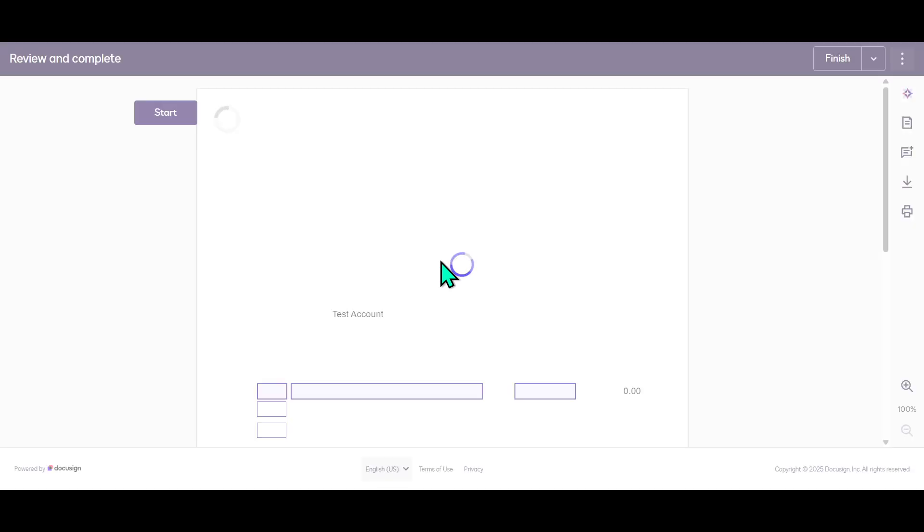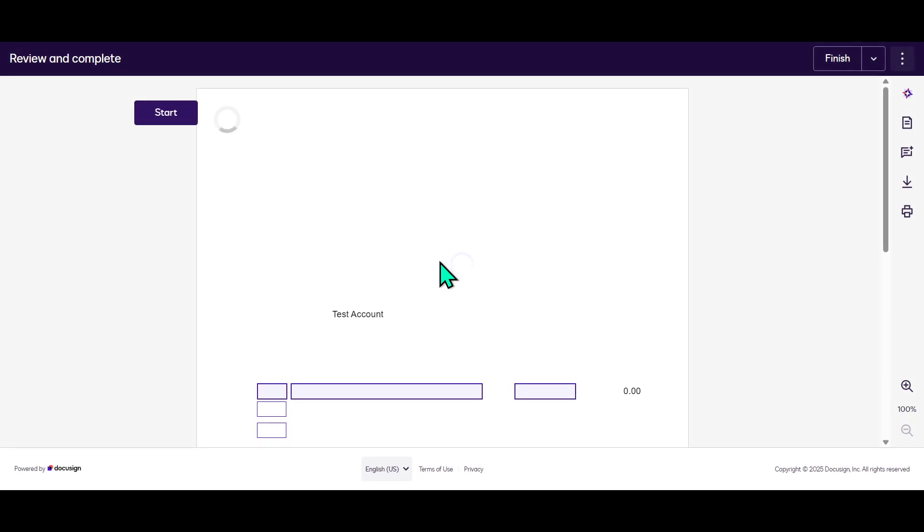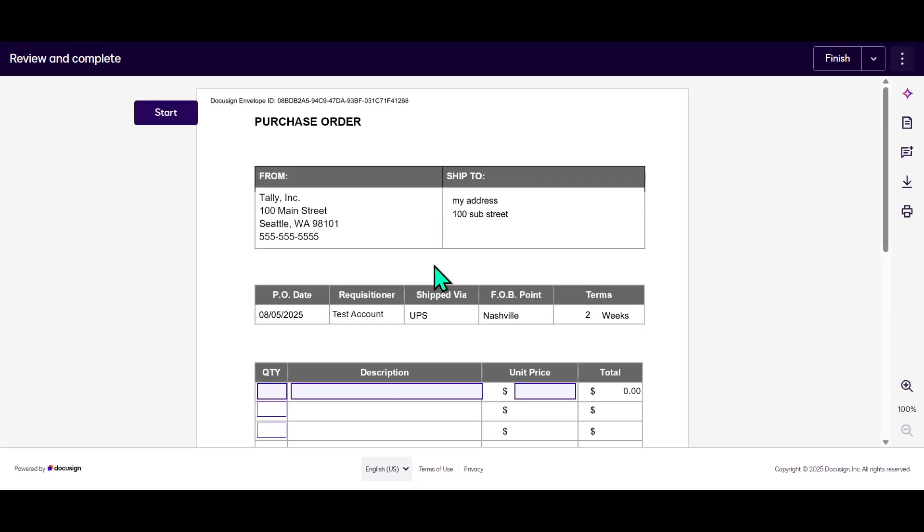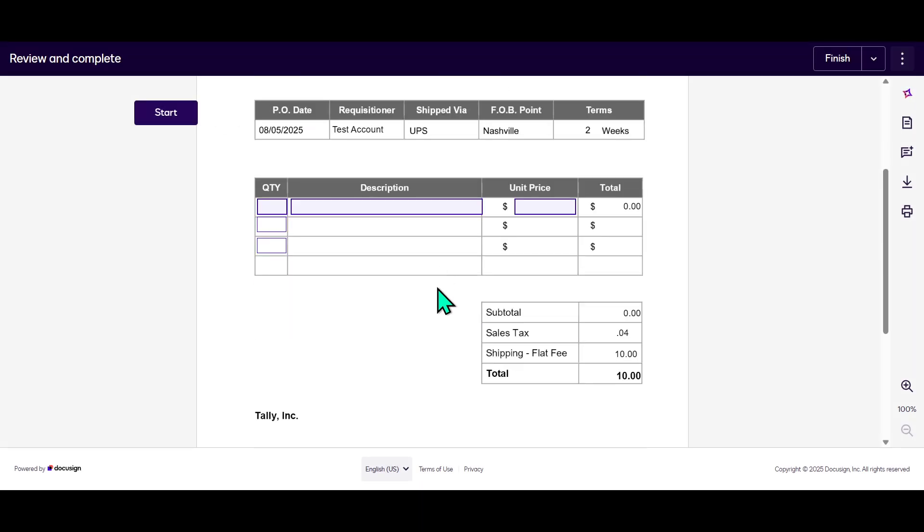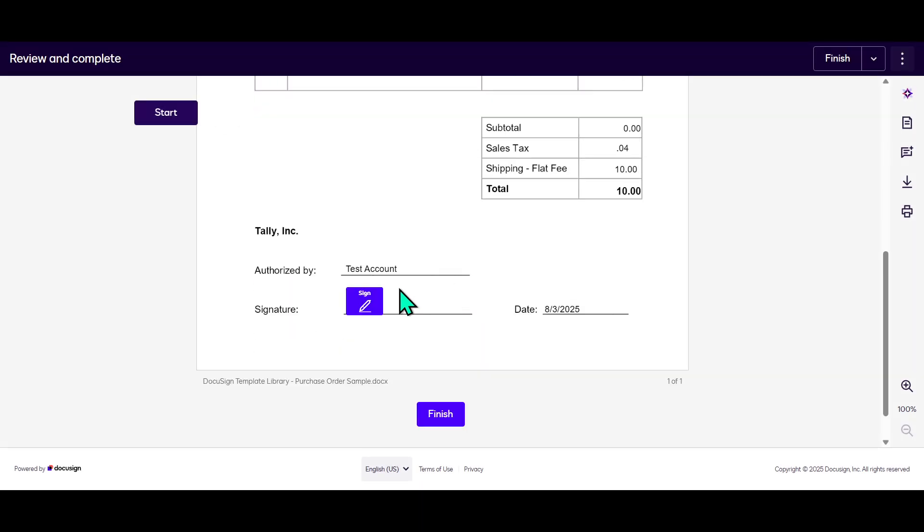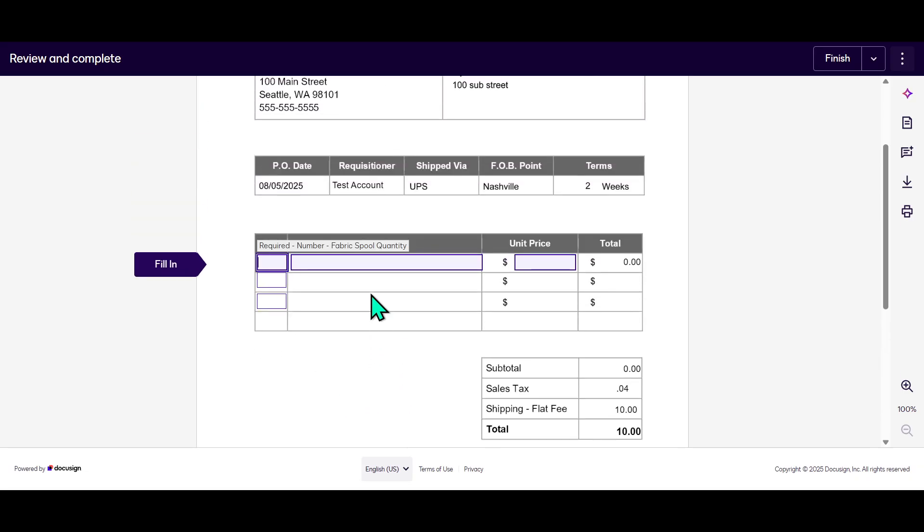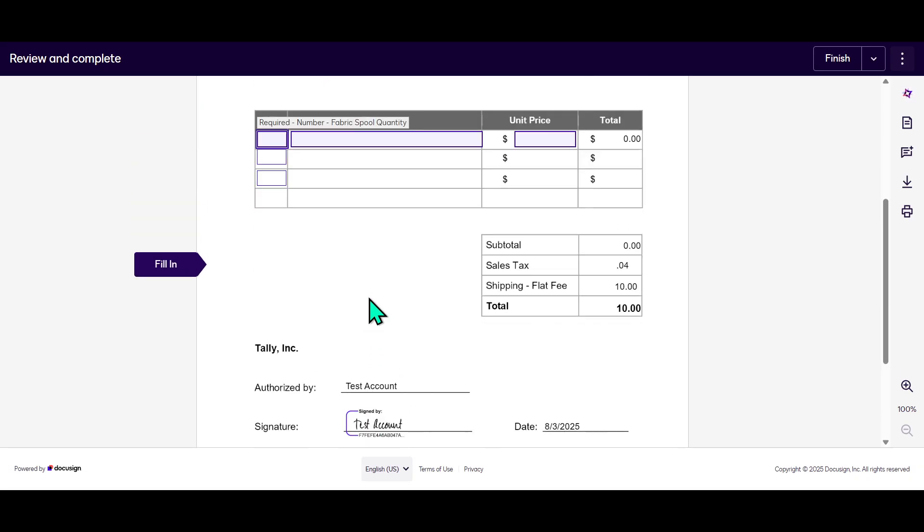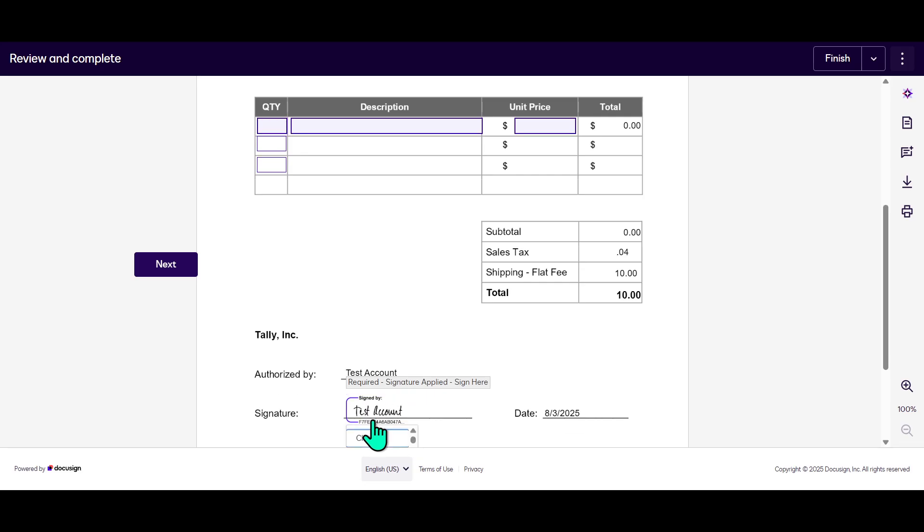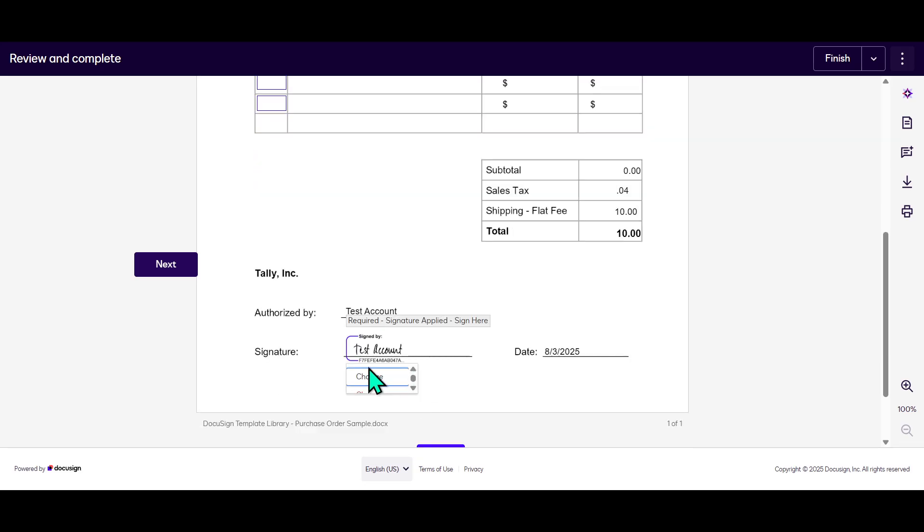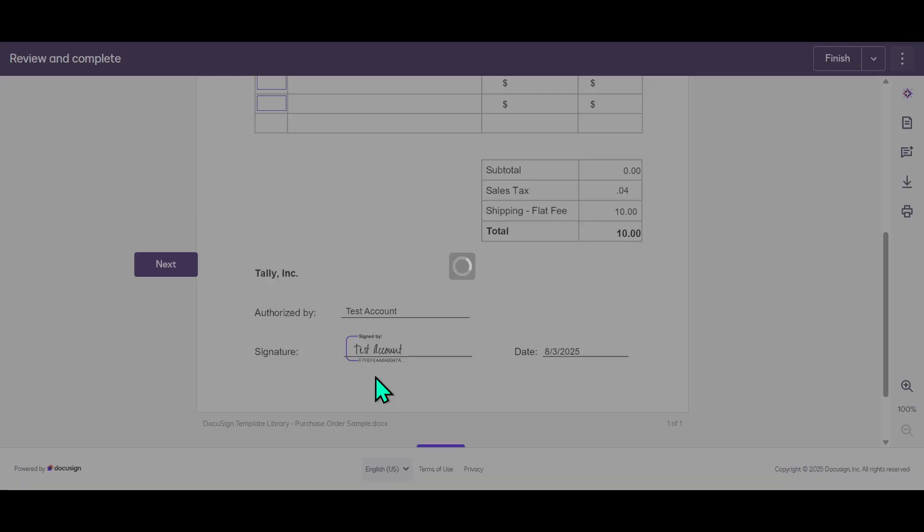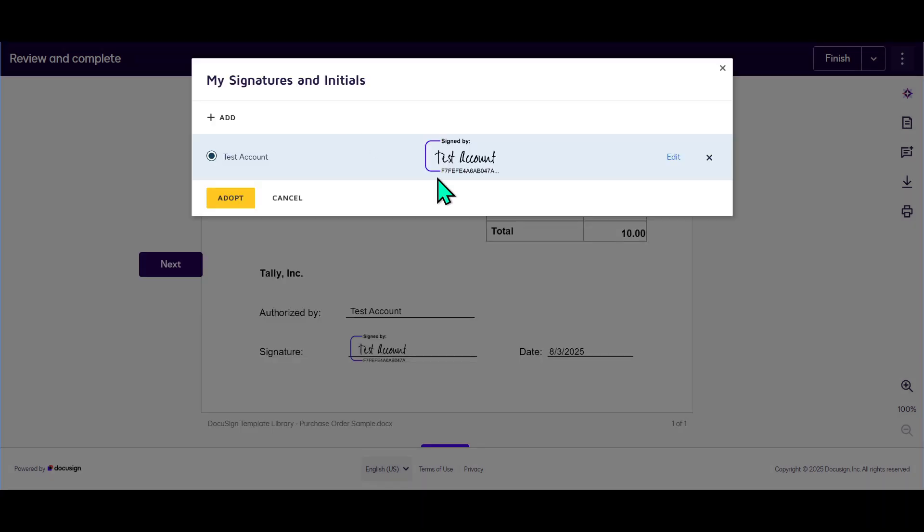You're given several choices here. You can select a predefined style of signature from the options available. Or, if you prefer a more personal touch, you can draw your signature using your mouse or touchpad. Alternatively, if you have a scanned image of your handwritten signature, DocuSign allows you to upload that too. Select the option that suits you best.